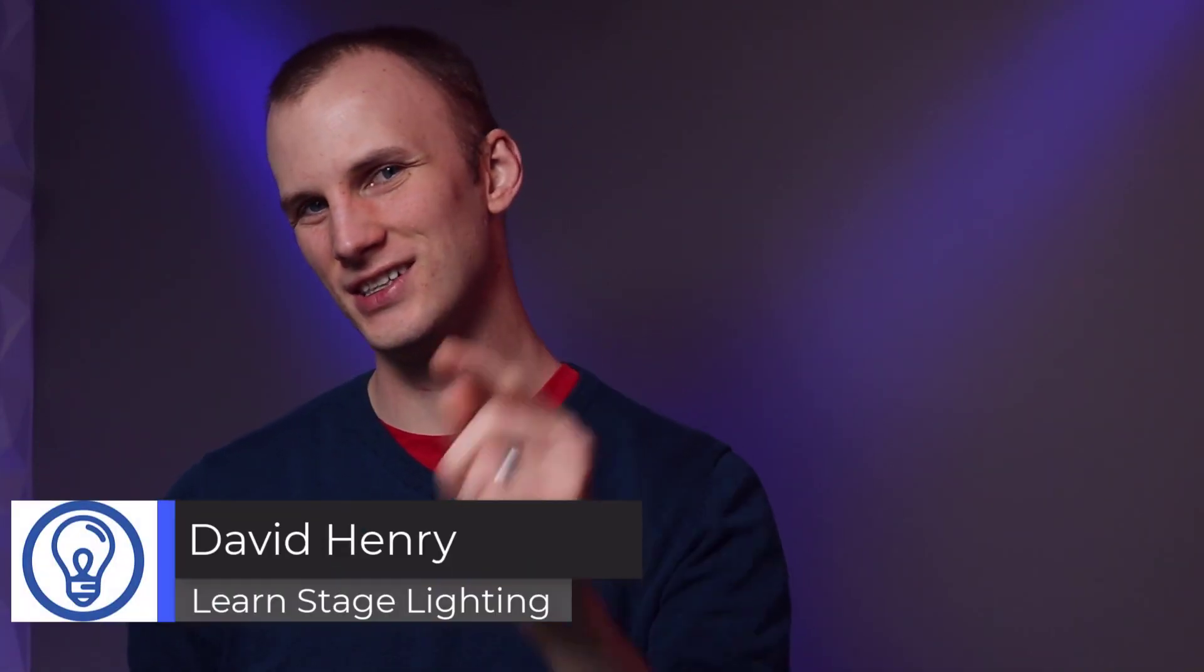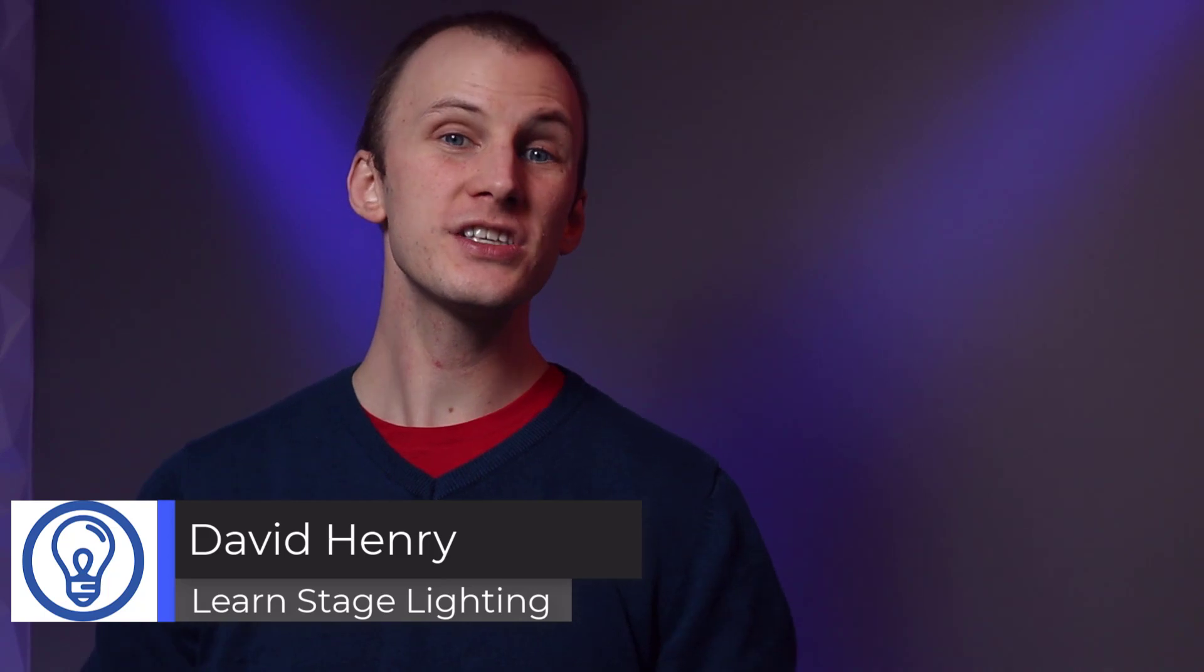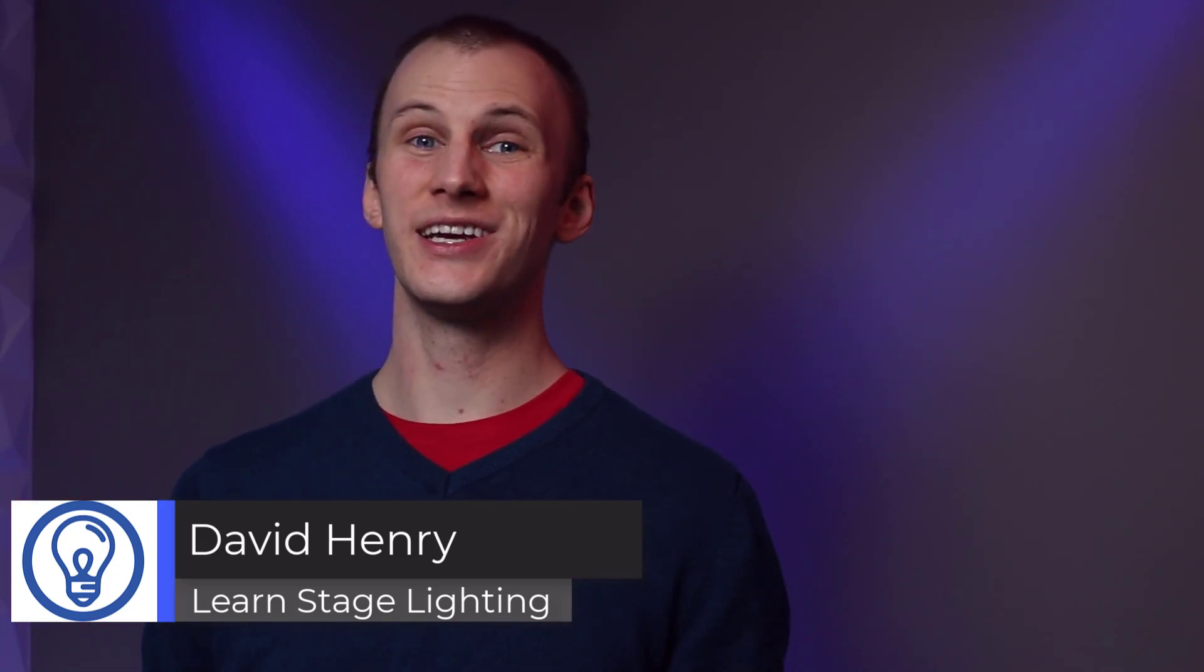Hi friend, David here from Learn Stage Lighting and today we're going to talk about networking our lighting. That's right, in today's day and age,